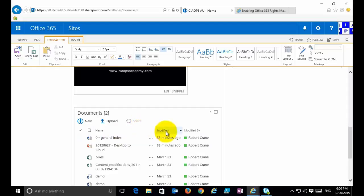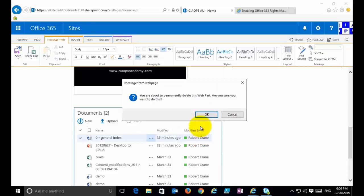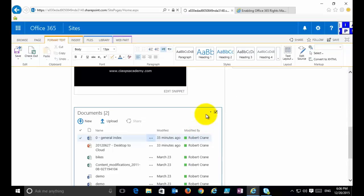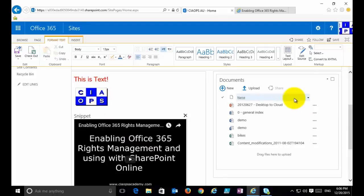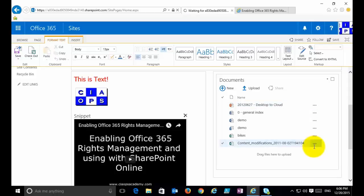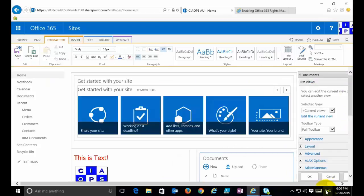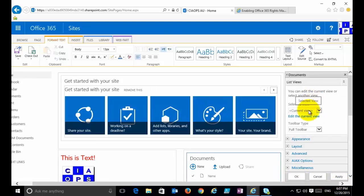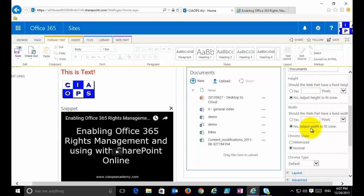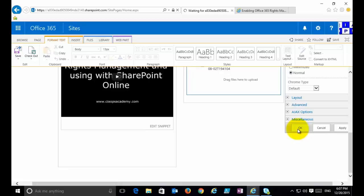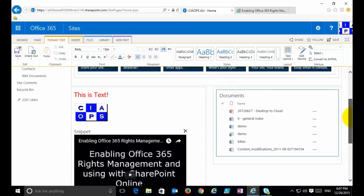If you don't want a web part on the page, simply select it in the top right-hand corner and delete it. When you delete the web part you're not deleting the original data — just the widget that displays it. To make further changes to a web part, select Edit Web Part. On the right-hand side you get in-depth editing options: you can change the views available in the document library, remove the toolbar, edit the appearance and name, and set its height and width. When finished, click OK to update the web part.